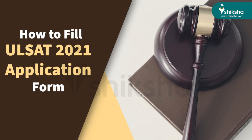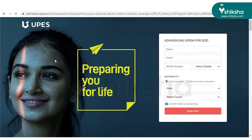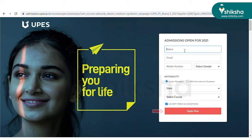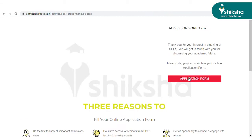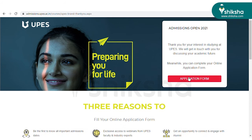To fill the ULSAT application form, you need to visit the official website of ULSAT, which is upes.ac.in. Thereafter, you need to register on the website by filling details such as your name, email ID, mobile number, gender, nationality, and codes. Next, click on the terms and conditions box and then click on the Apply Now button. Enter the OTP received on your registered mobile number and then click on the Verify OTP tab.